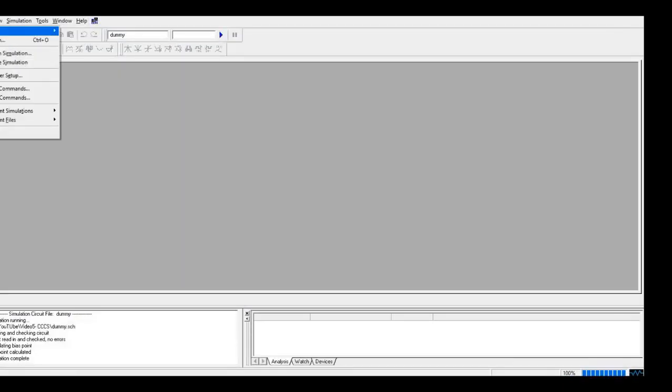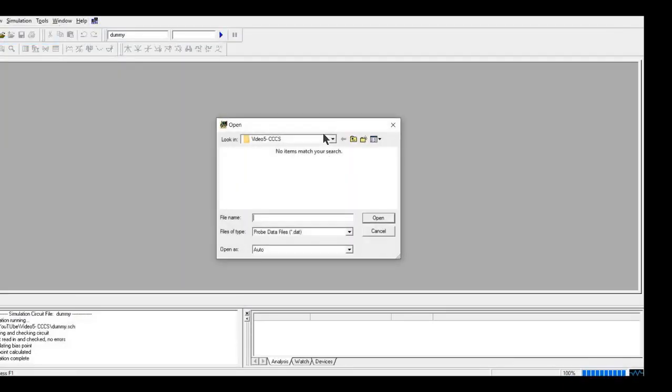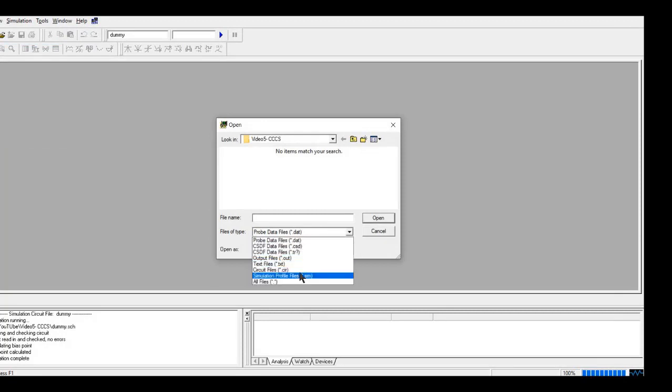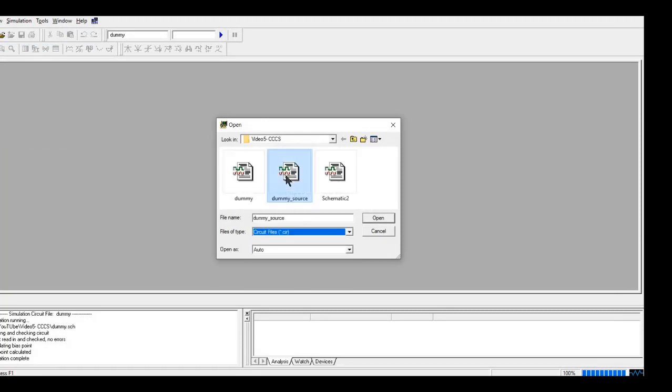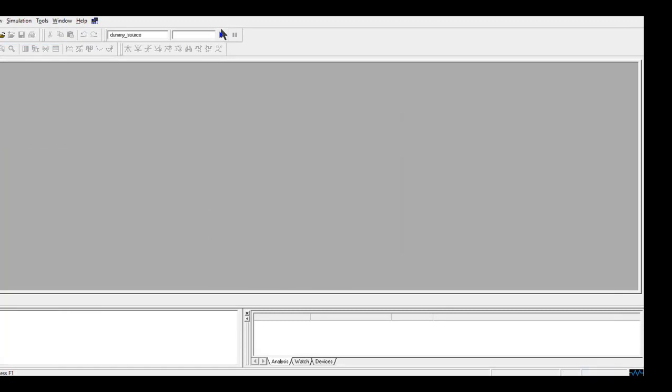So if you now open the circuit in our PSPICE AD, you can see file open. And if we open our .cir files, we save that as dummy source. Okay. So now if you open.